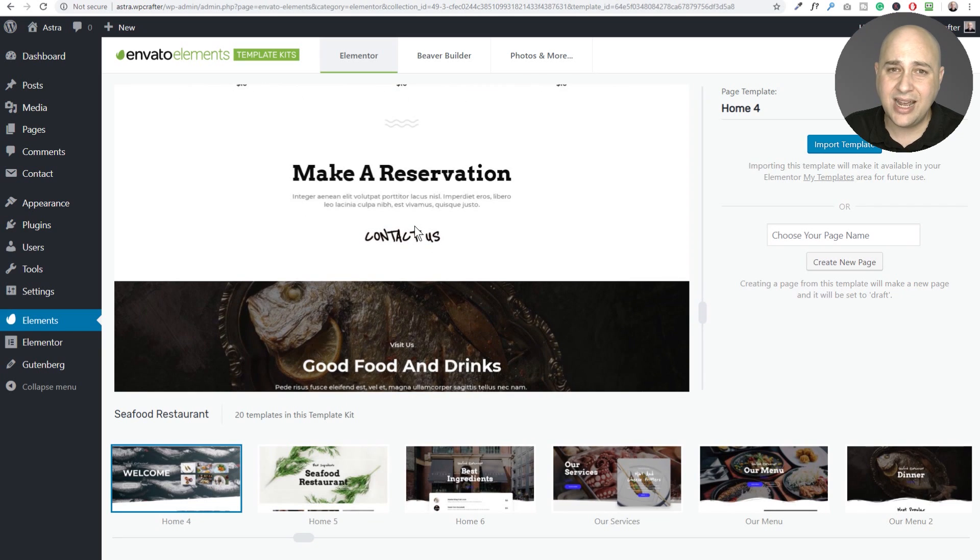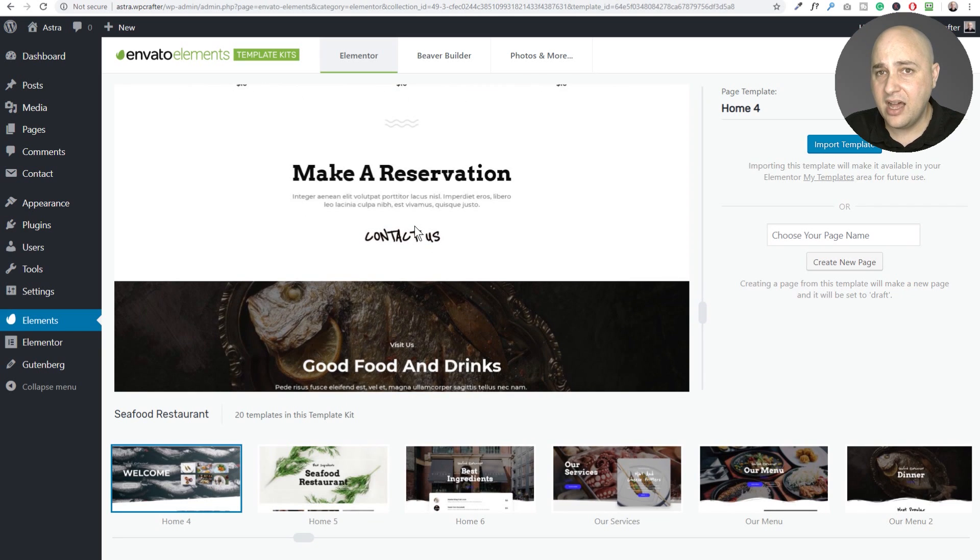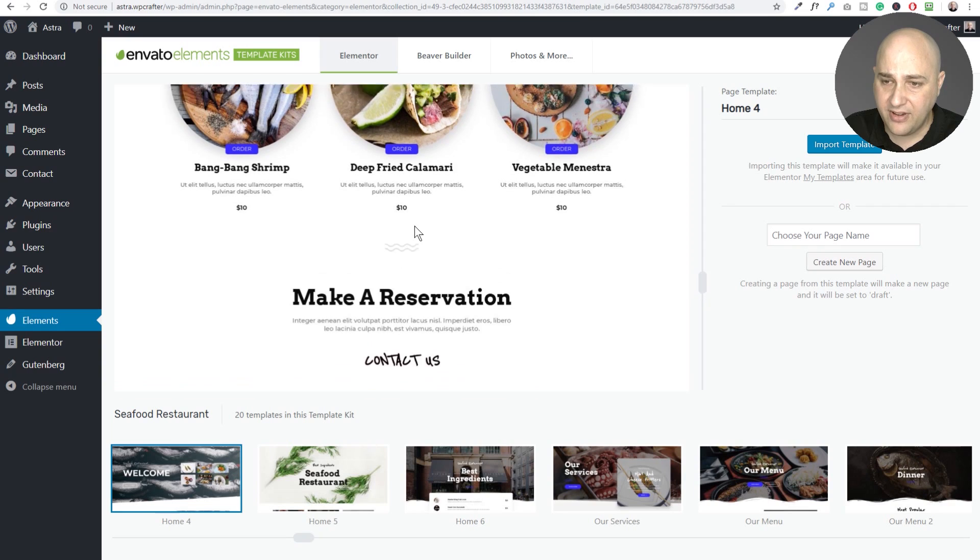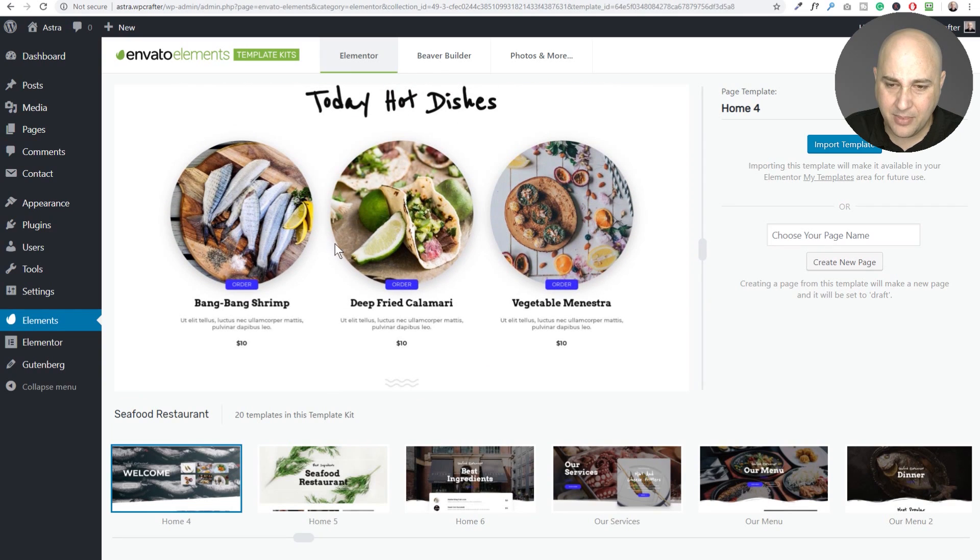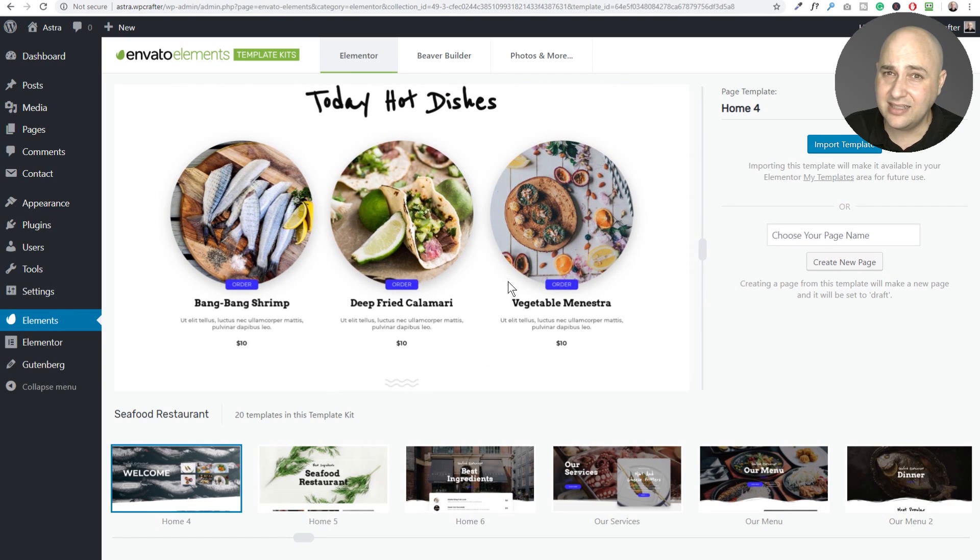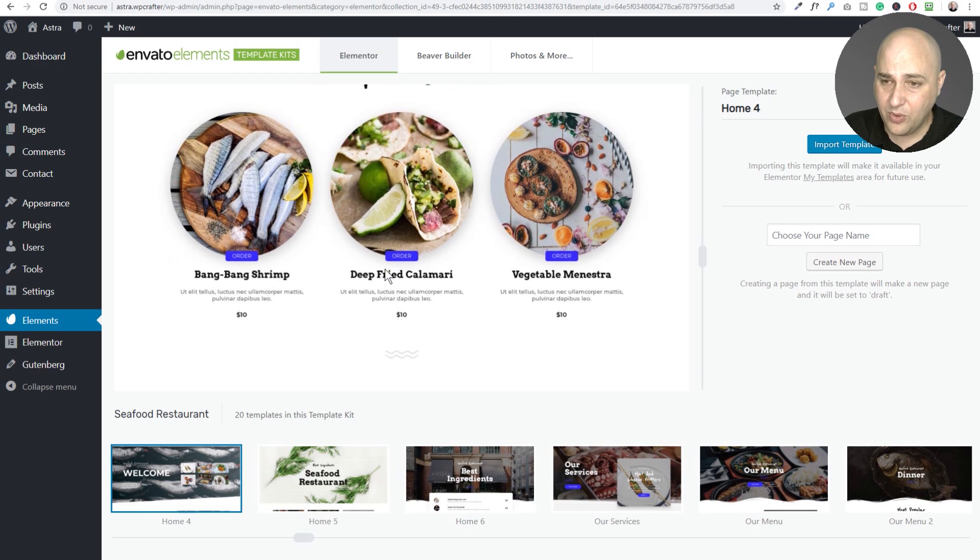Obviously you're not going to like everything about a template. You'll be able to go in there and modify it. So what I didn't like about this is these order buttons because it's not easy to take food orders on a WordPress website anyways.